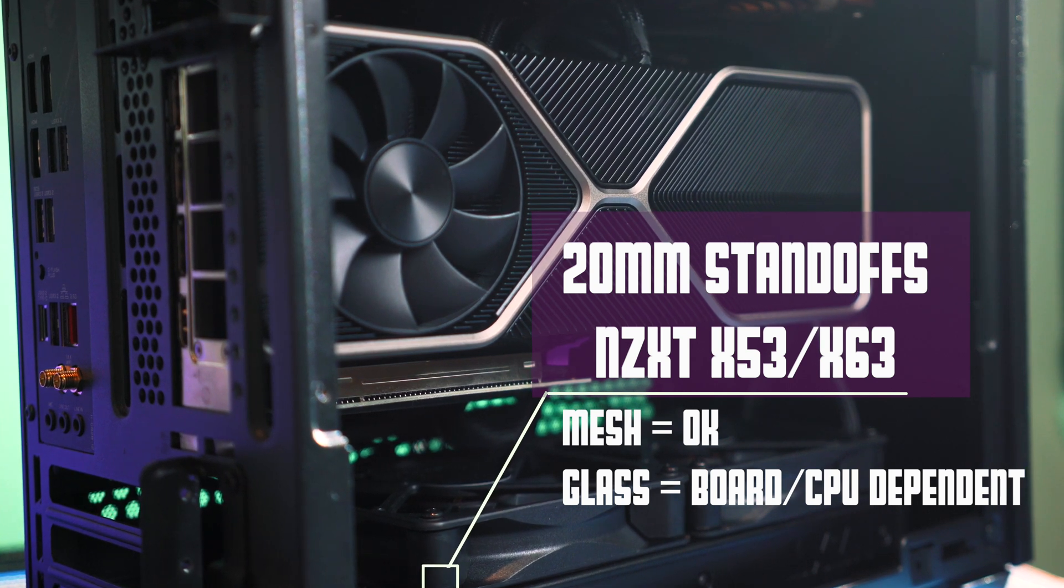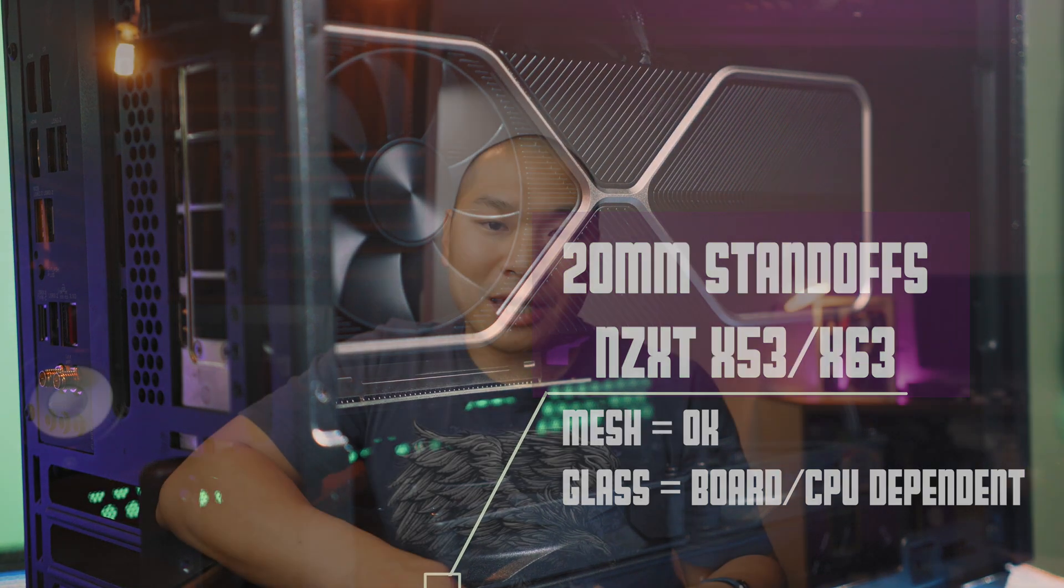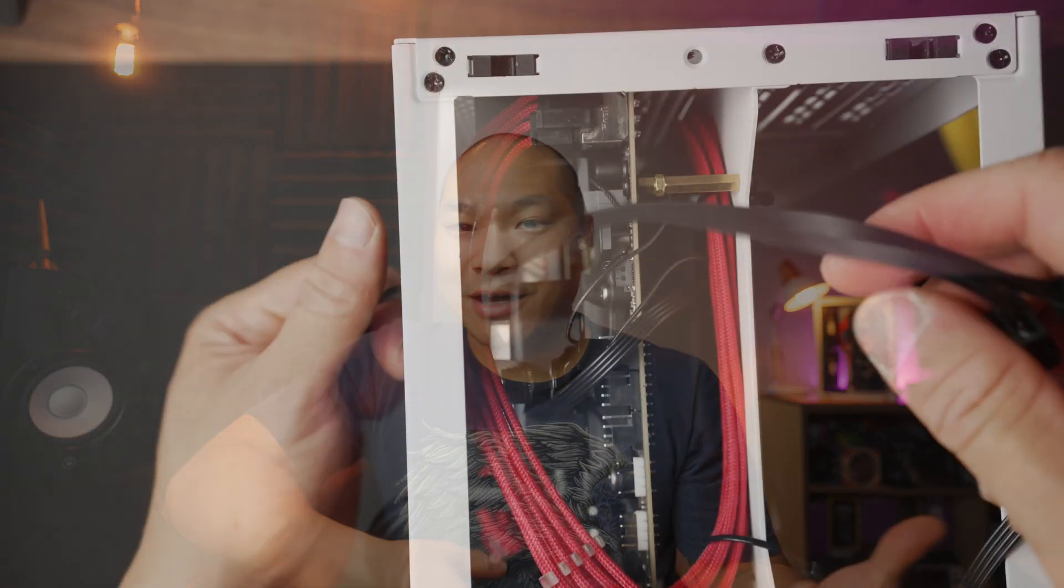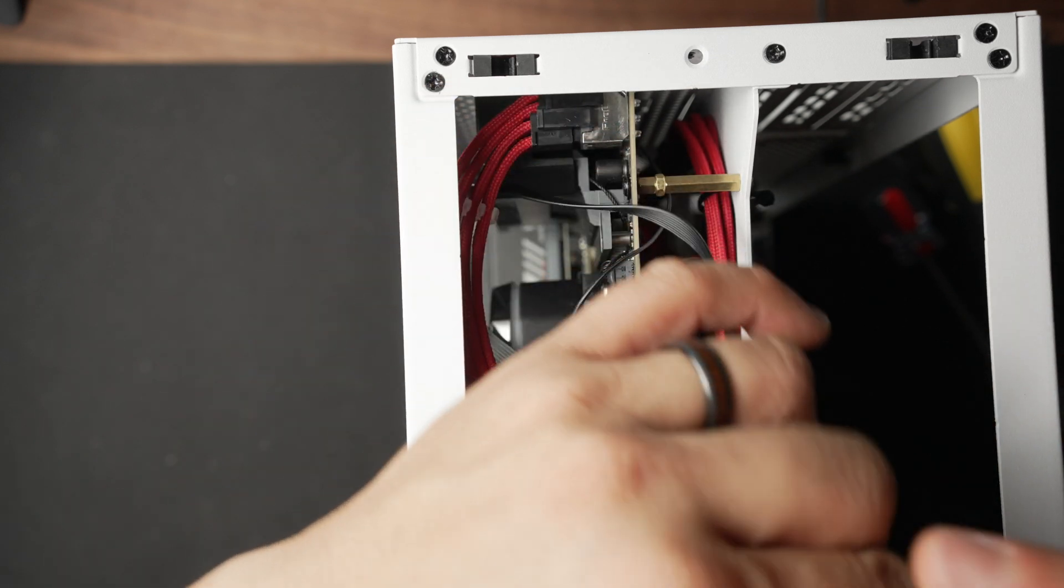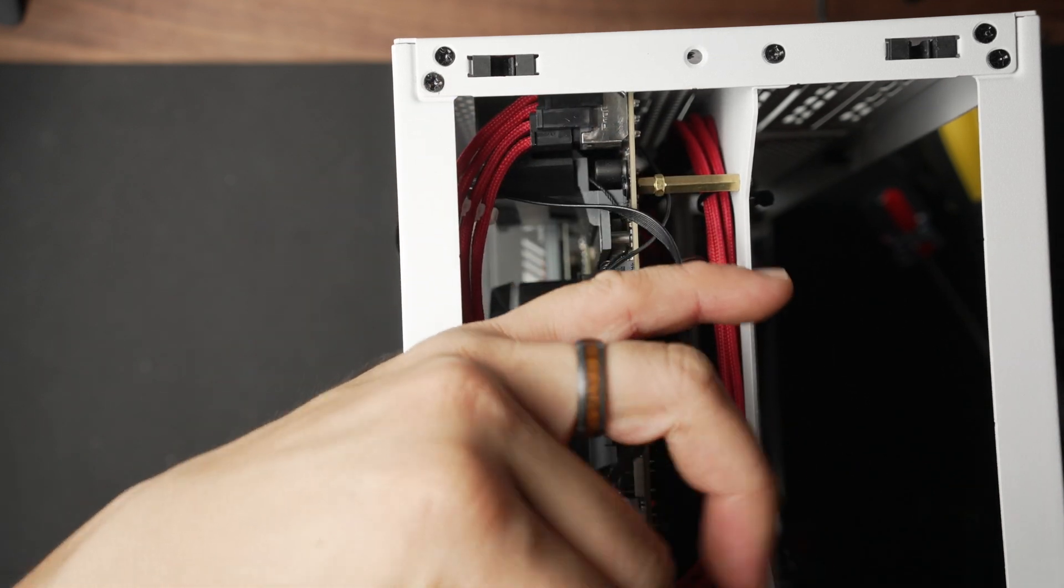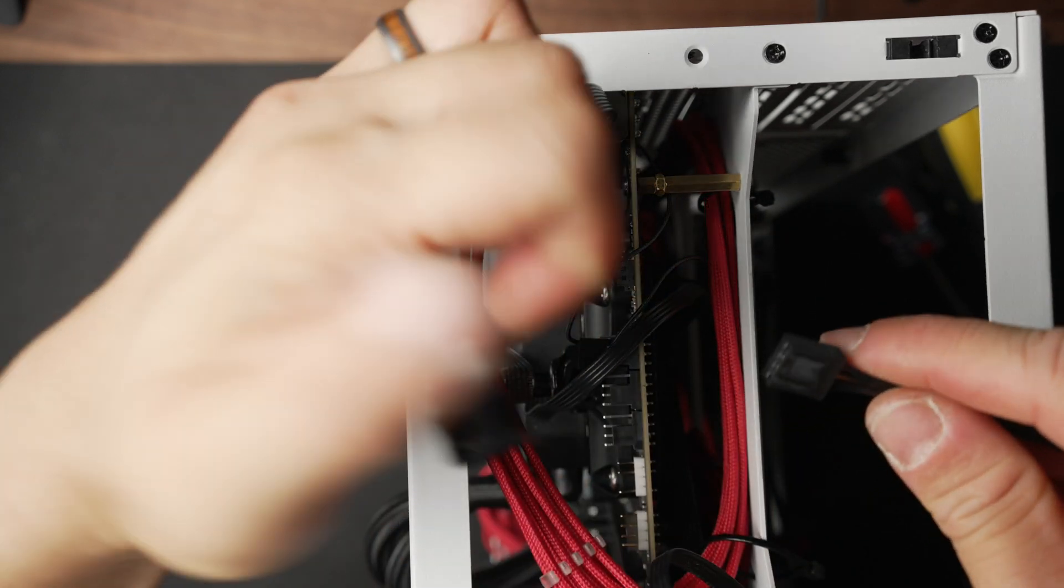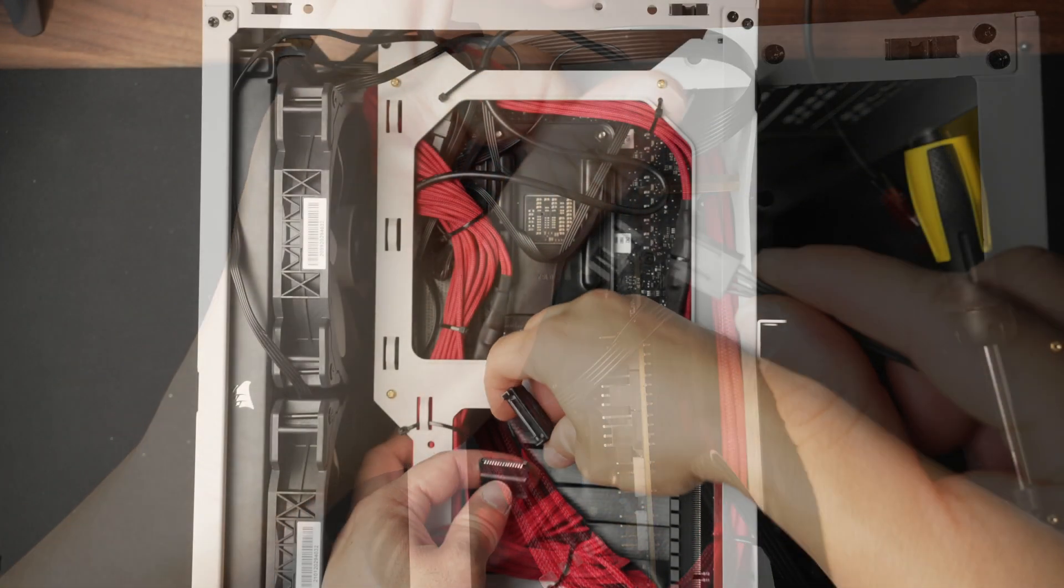Now the good news is it really cleans up cabling, since now you have all this free space behind there to snake the PSU cables in and out, tuck things away, zip tie things down. So it's just a huge convenience and a functional benefit.